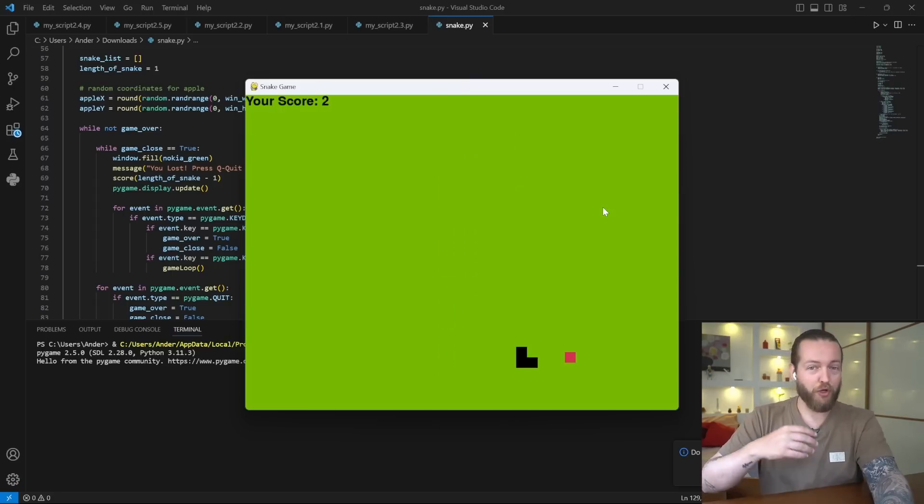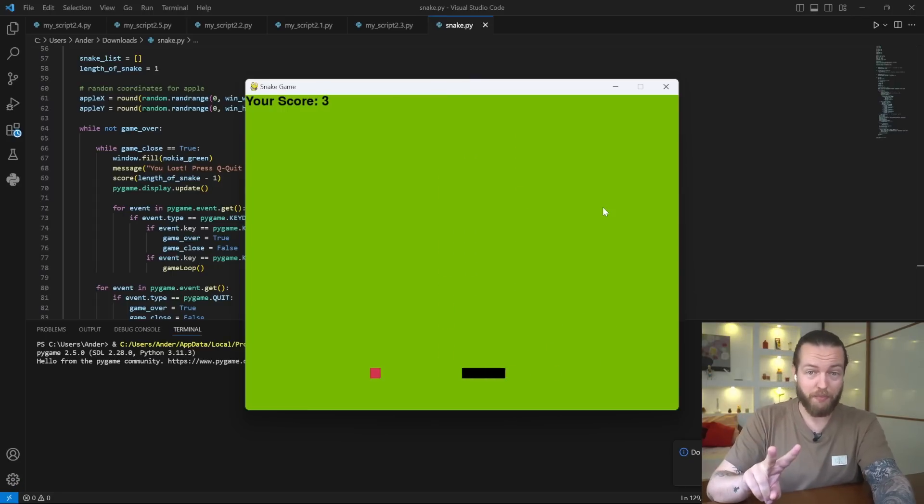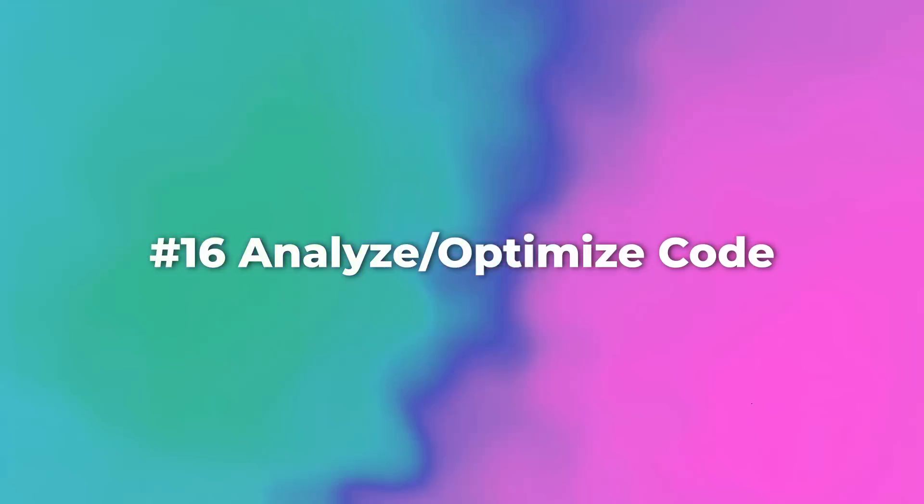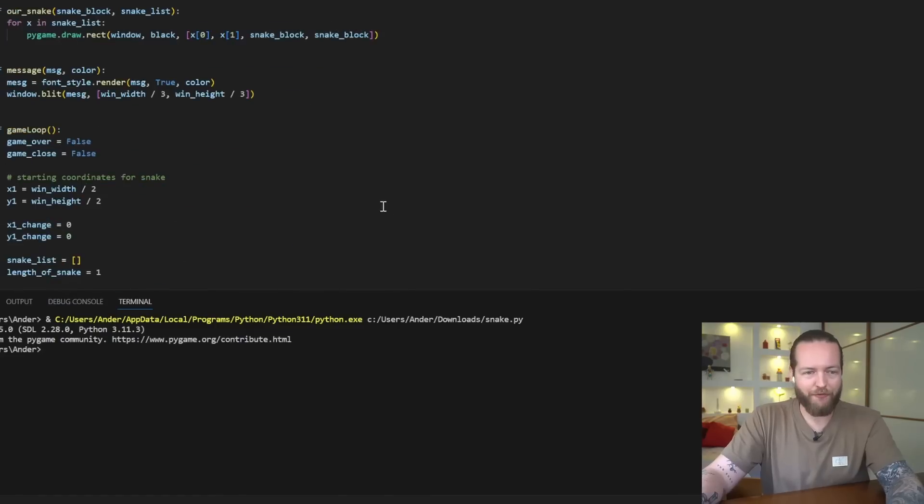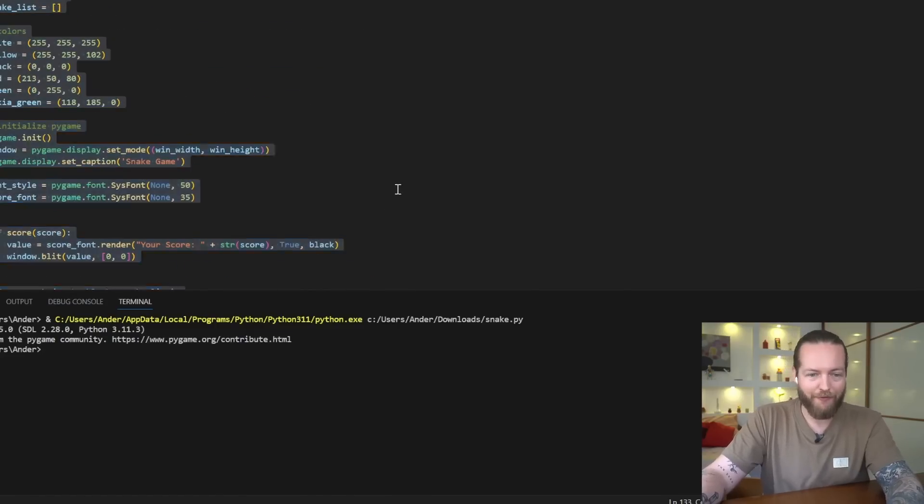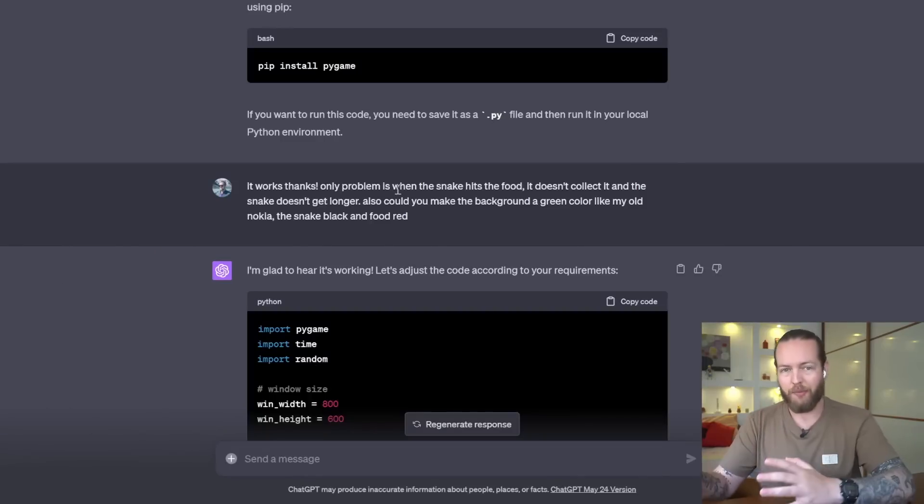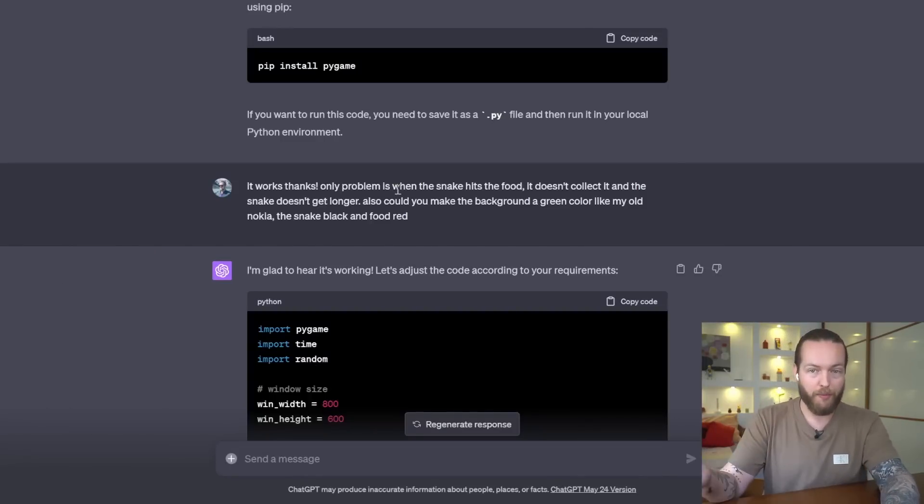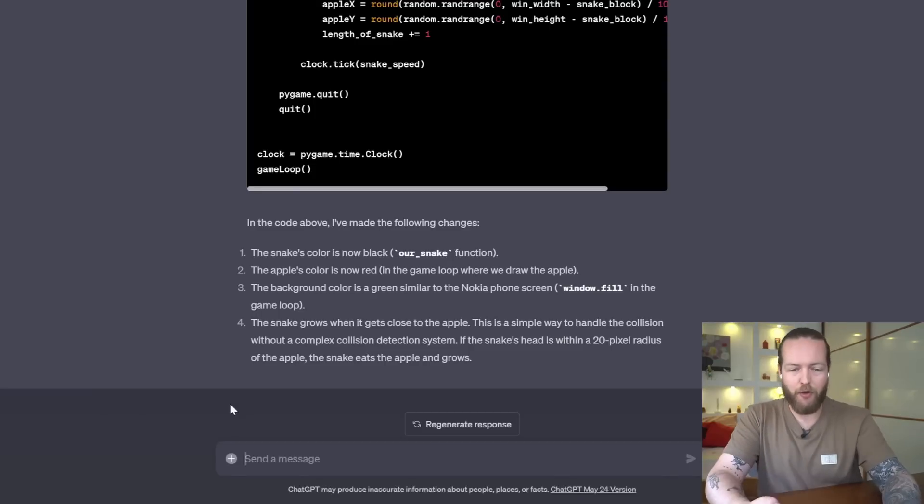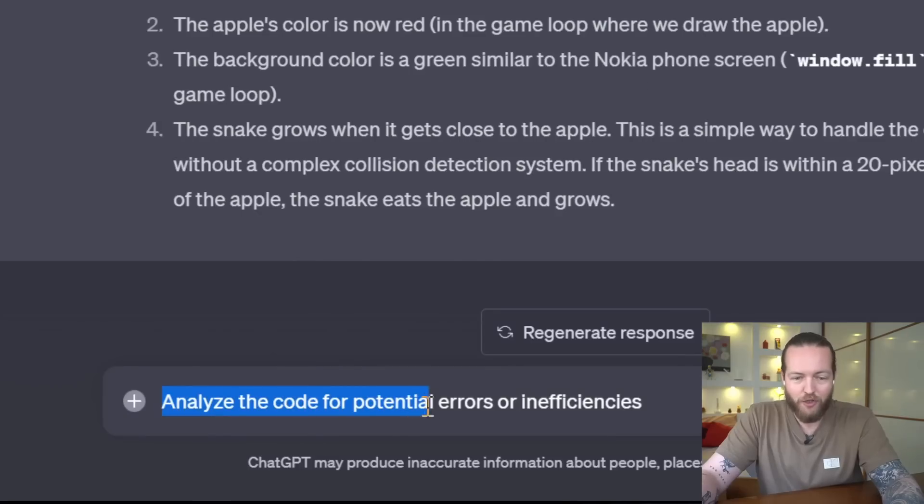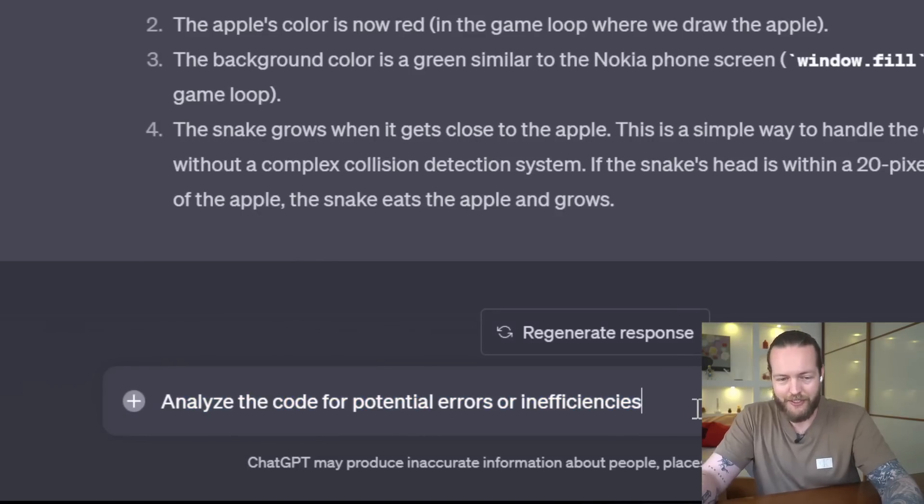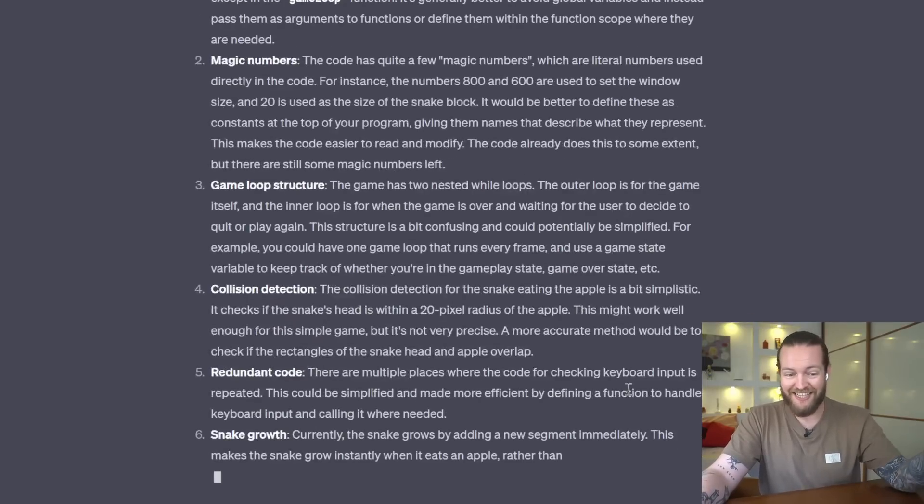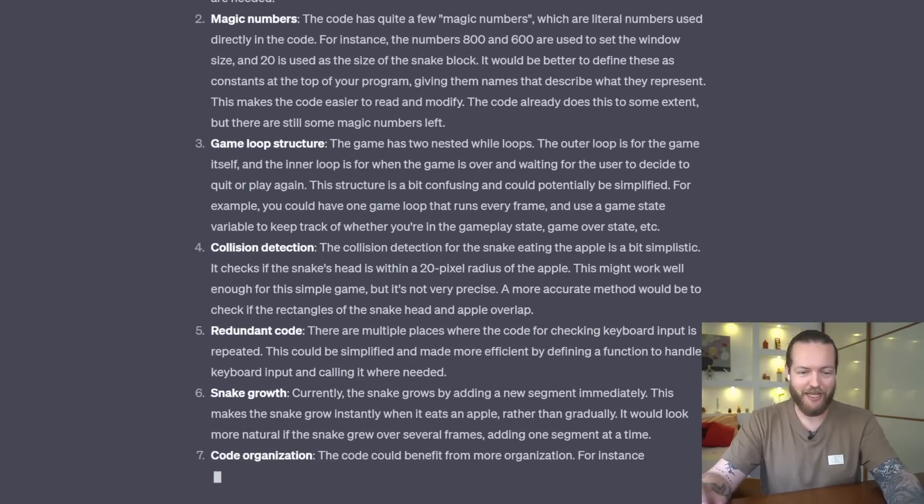But if it doesn't work perfect, number 16: you can analyze and optimize your code. So for example, if I take this snake.py file code, and I could either copy paste the code or copy paste the file, I could ask you this very powerful prompt: analyze the code for potential errors or inefficiencies. It's giving us one, two, three, four, five, six different inefficiencies that we could just say, can you add them all for us?